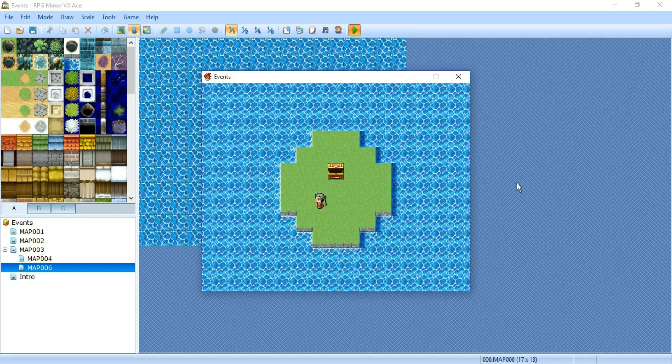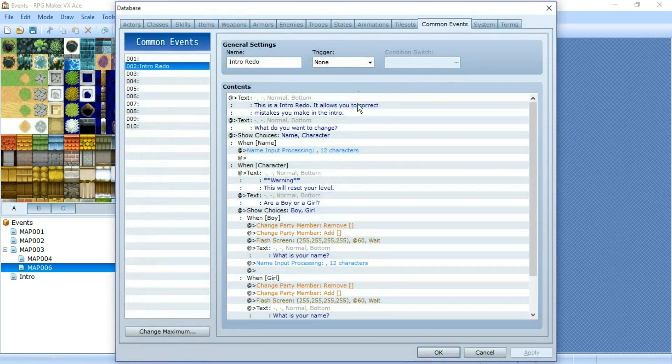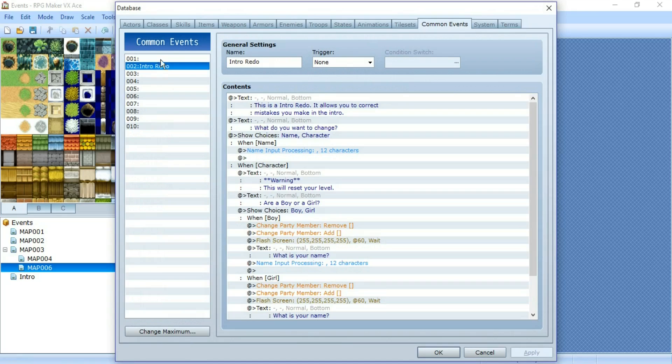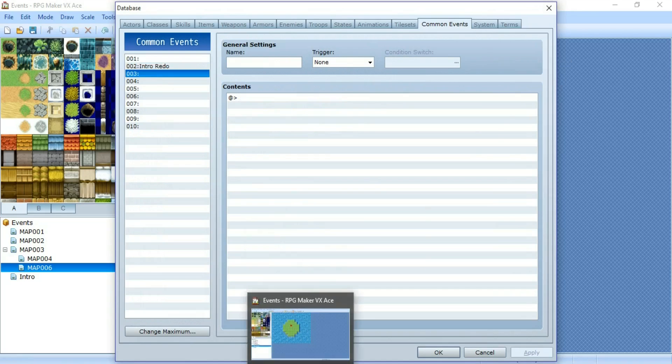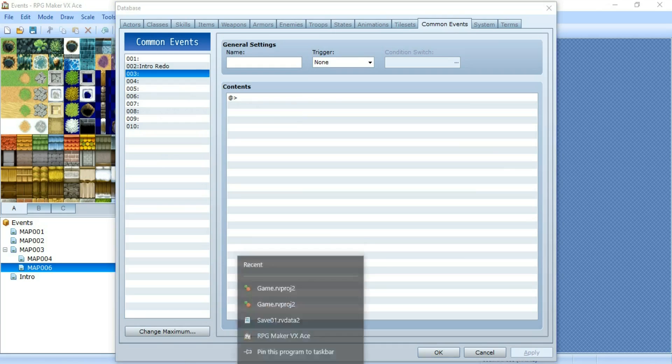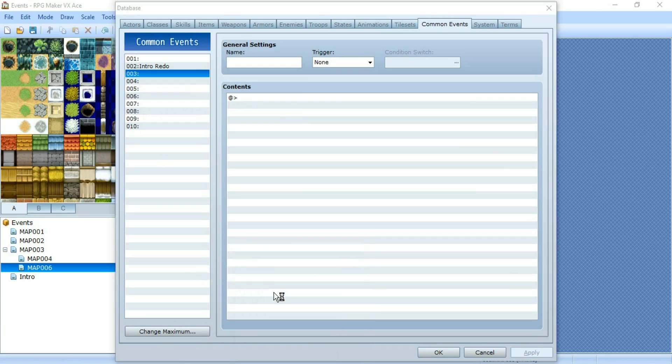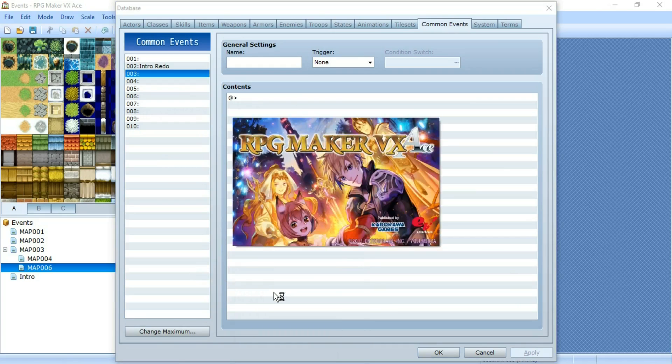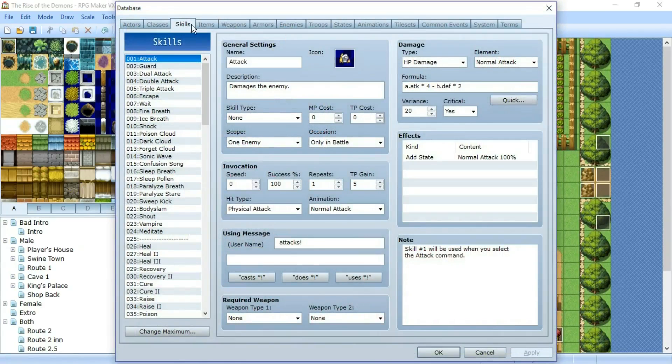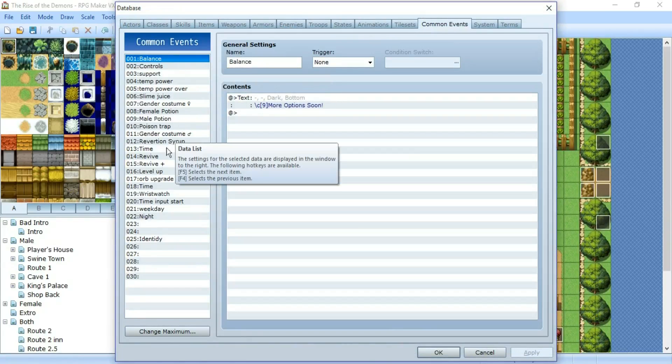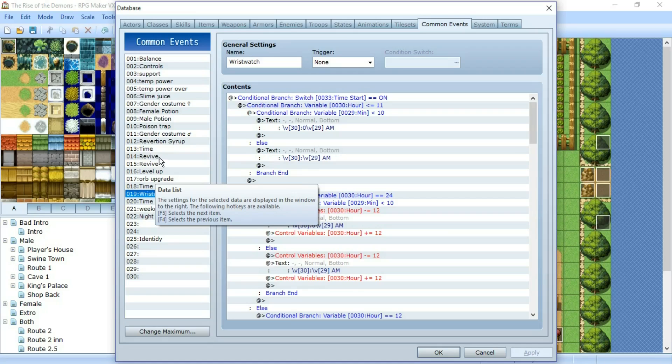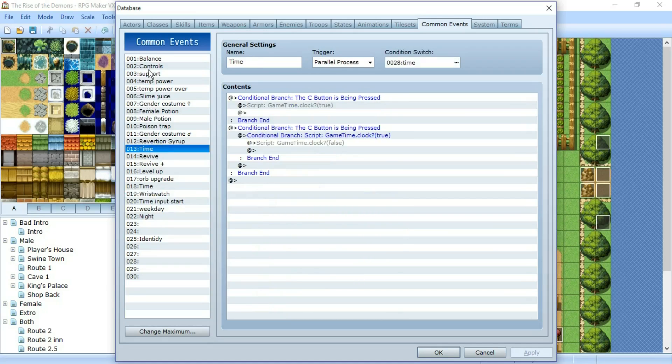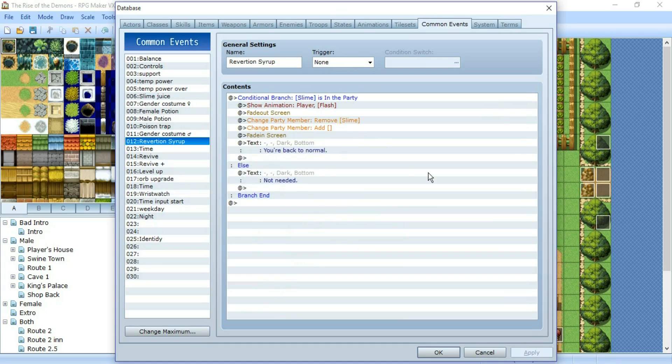And it's not limited to just intro redos. You can do whatever. Anything is possible. You can also make... Let's see my other game. See what kind of things it has. I have a wristwatch that tells you the time which I'm debugging a bit. I have version syrup that allows the player to turn from a slime back into a human. Because at some point I turned the character into a slime. It's like why not.